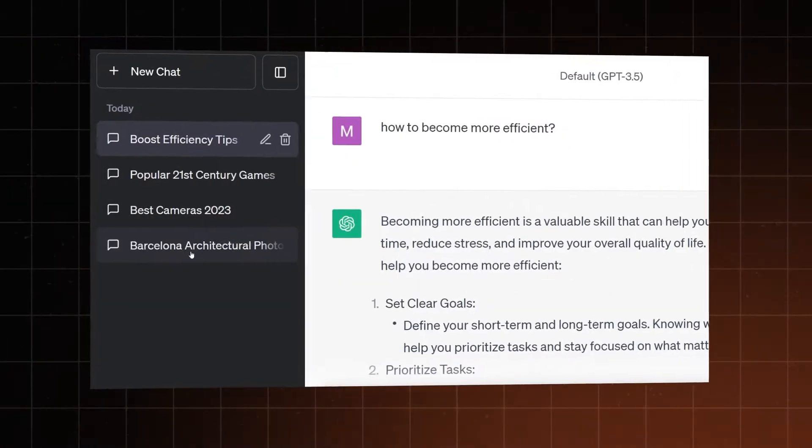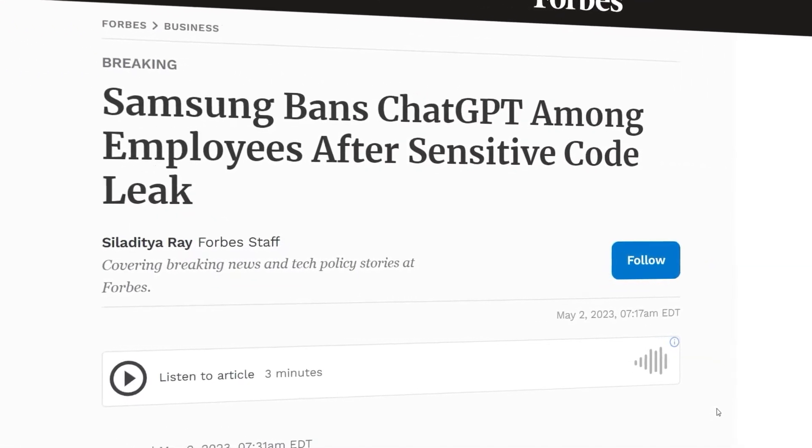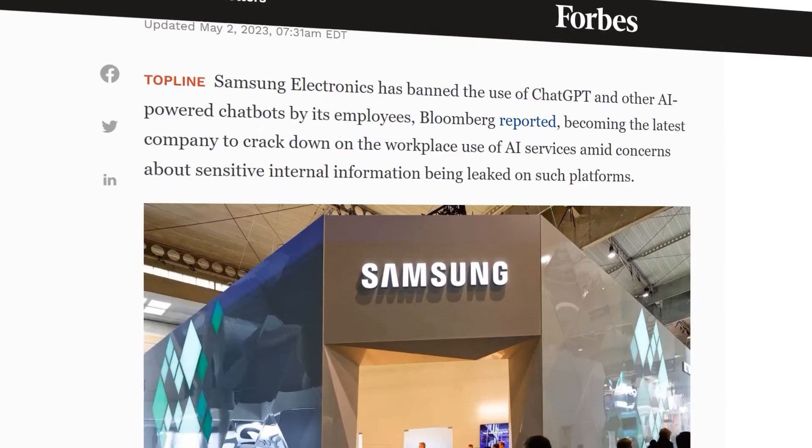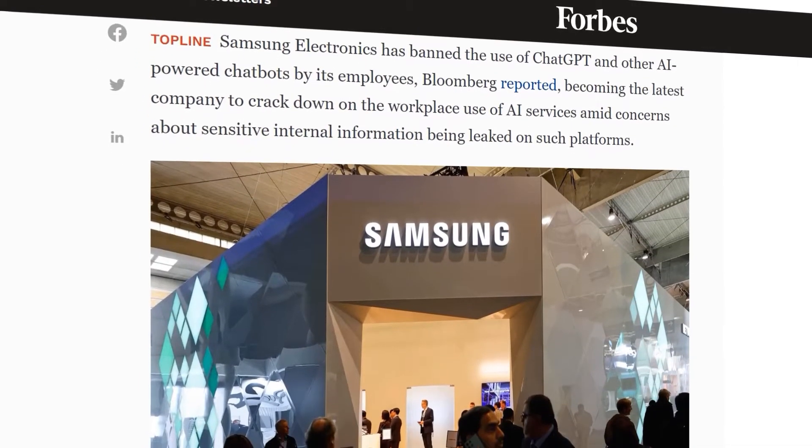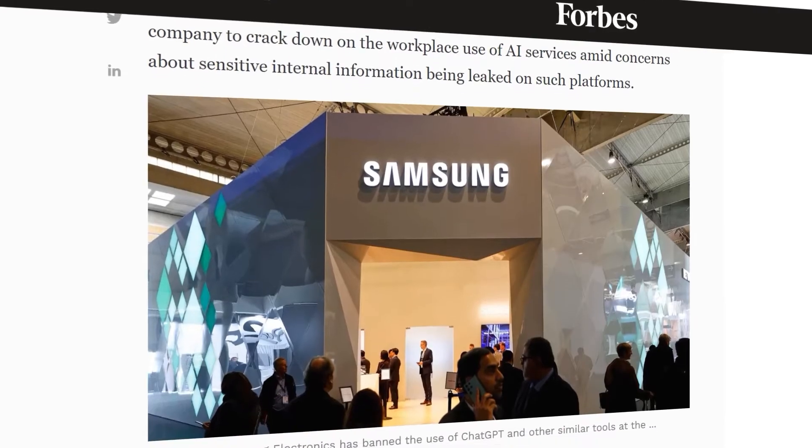Everything you say to ChatGPT stays within its system. In the best case scenario, it's just chat history, but it can go deeper. ChatGPT may use the data you share to learn. This way, the content of your conversations may actually show up in answers the bot writes to other people. That's exactly why Samsung issued a company-wide ban on ChatGPT and other AI chatbots — a few of their employees shared confidential details with the chatbot, including source code and corporate meeting notes.